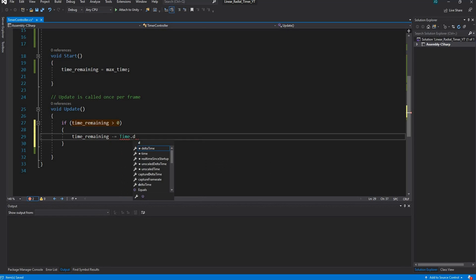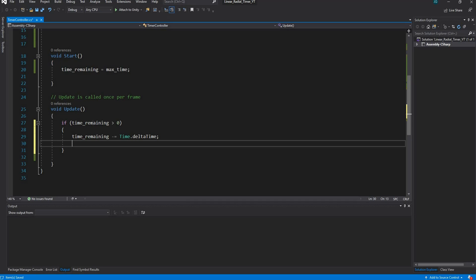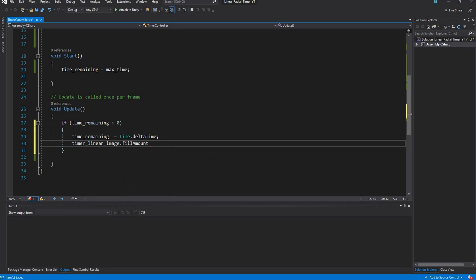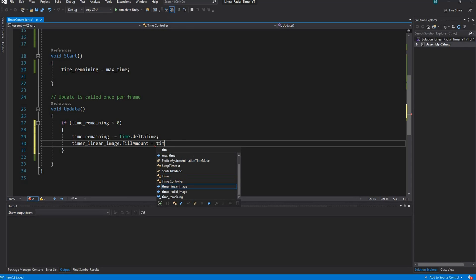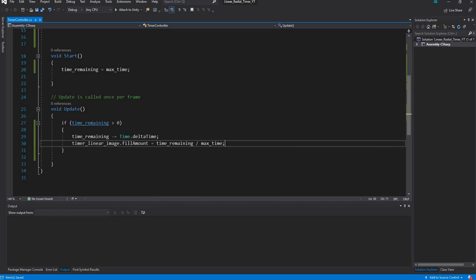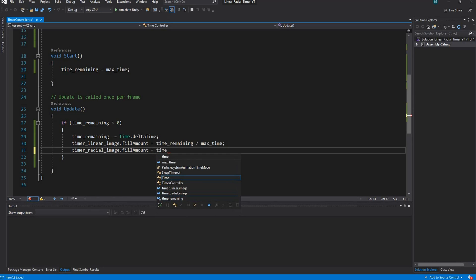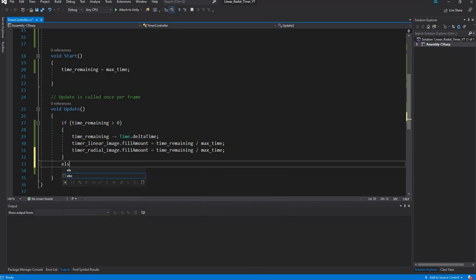We use `Time.deltaTime` because it works in real-time seconds in Update rather than counting per frame. After decrementing, we change the fill amount of our images: `timerLinearImage.fillAmount = timeRemaining / maxTime`. This gives a decimal value between 0 and 1. We do the same for the radial: `timerRadial.fillAmount = timeRemaining / maxTime`.